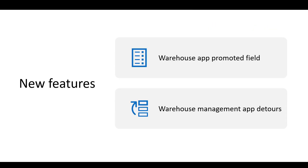The first feature is the warehouse app promoted fields. With this feature you can promote and highlight the most important fields for each step in each process in the warehouse management application, to help users focus on the important fields and information through the warehouse flow.